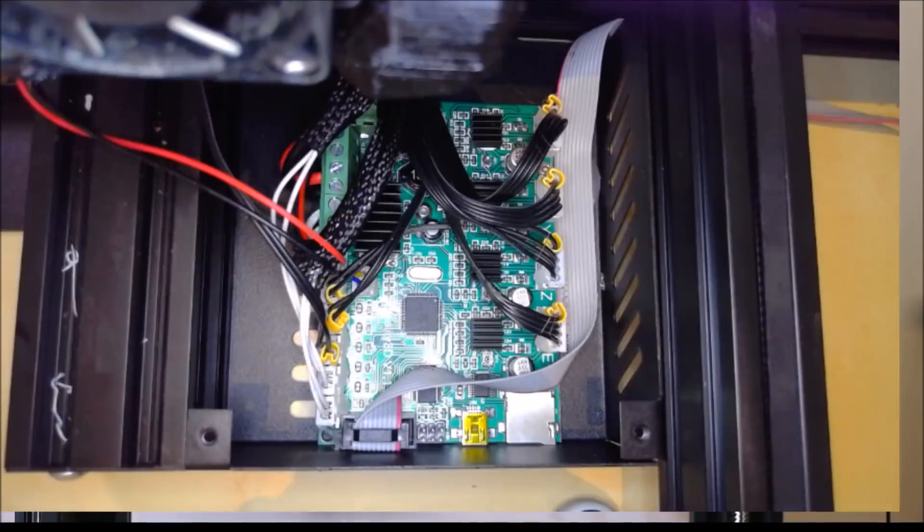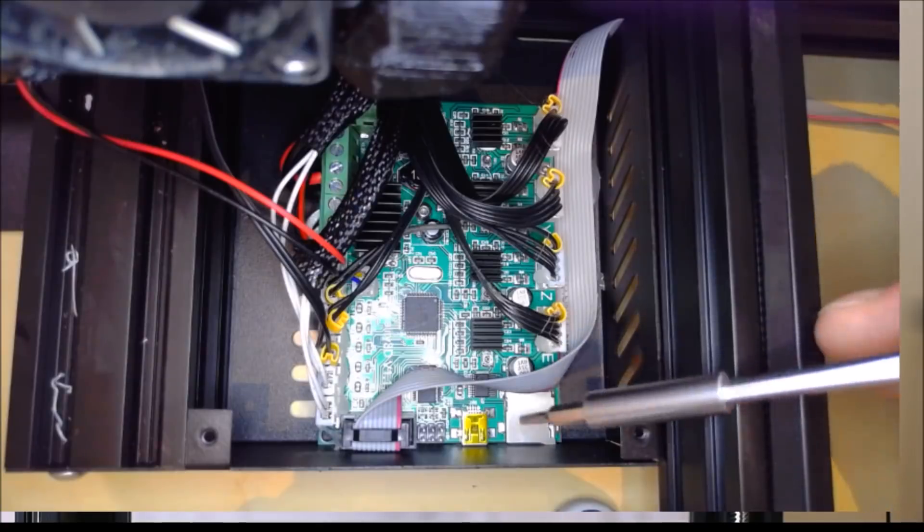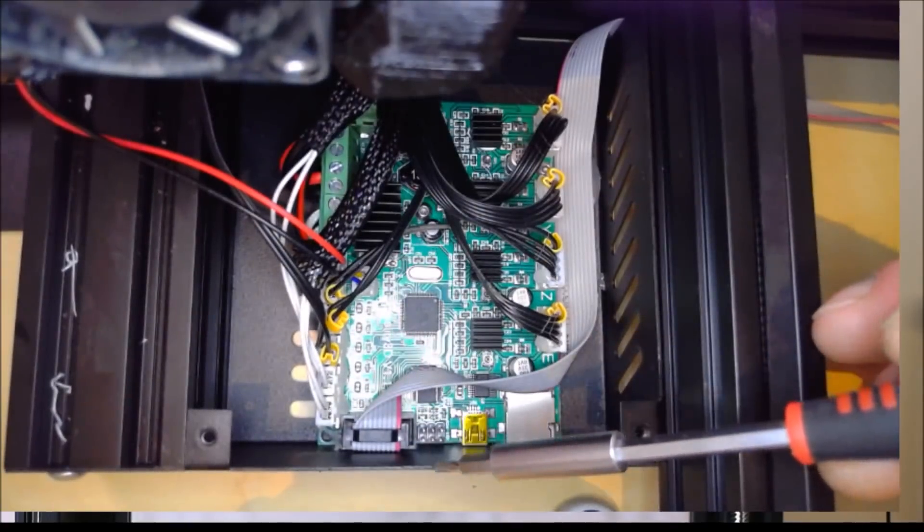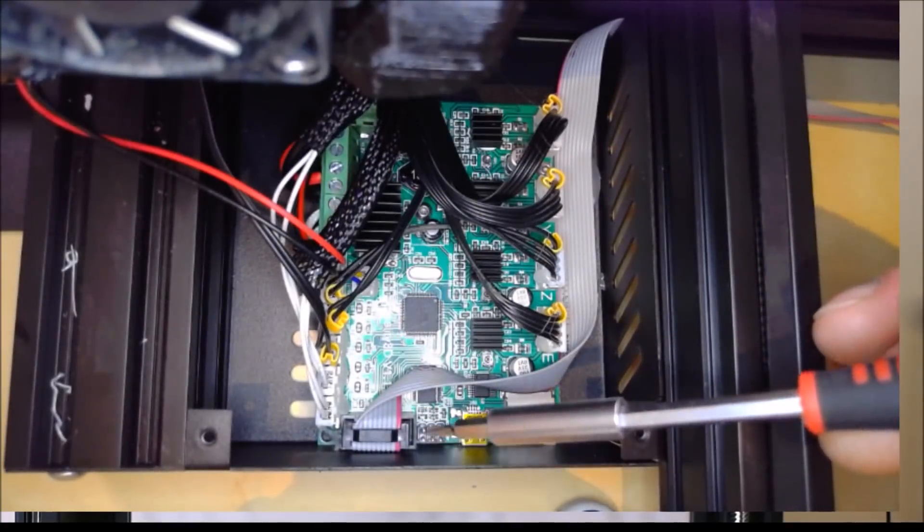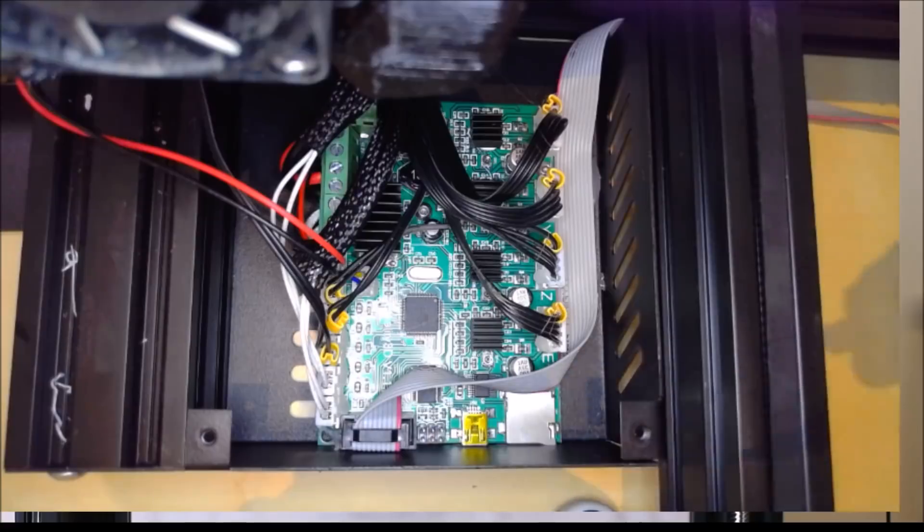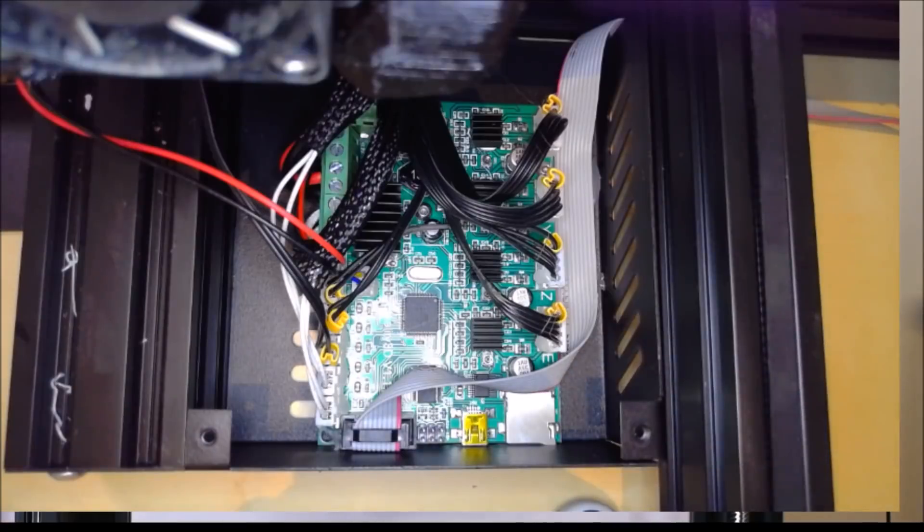So after removing the three screws that hold the top of your case on, you need to locate the six pin port, which is there next to the ribbon cable for your screen. And that is where you are going to plug your USB ASP into.